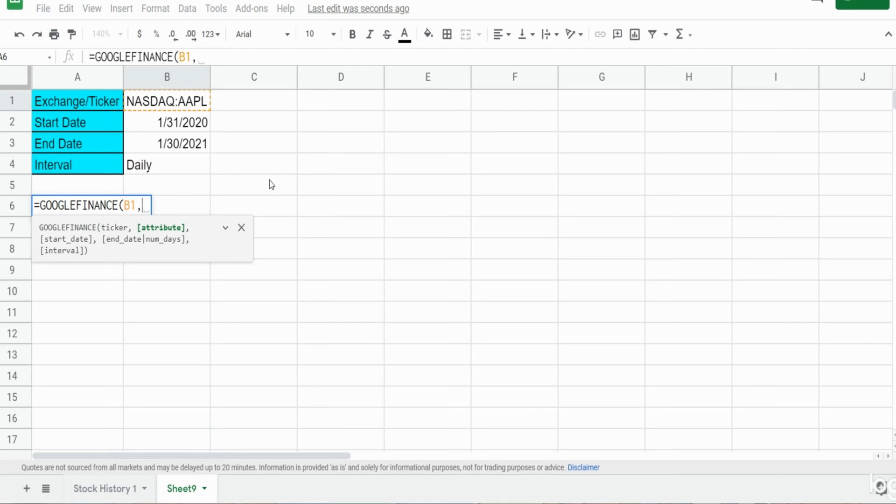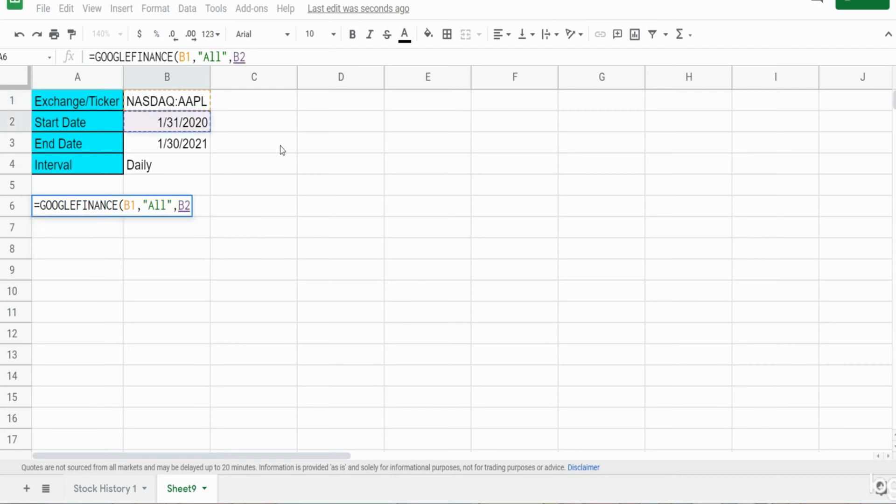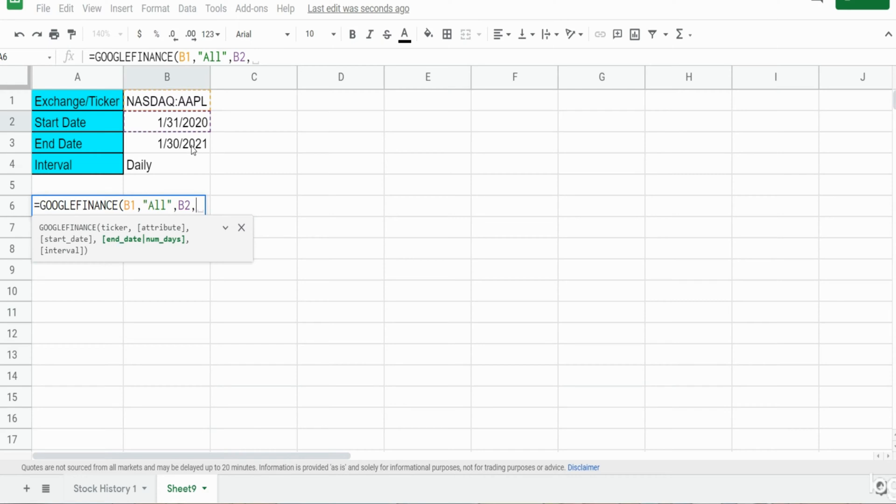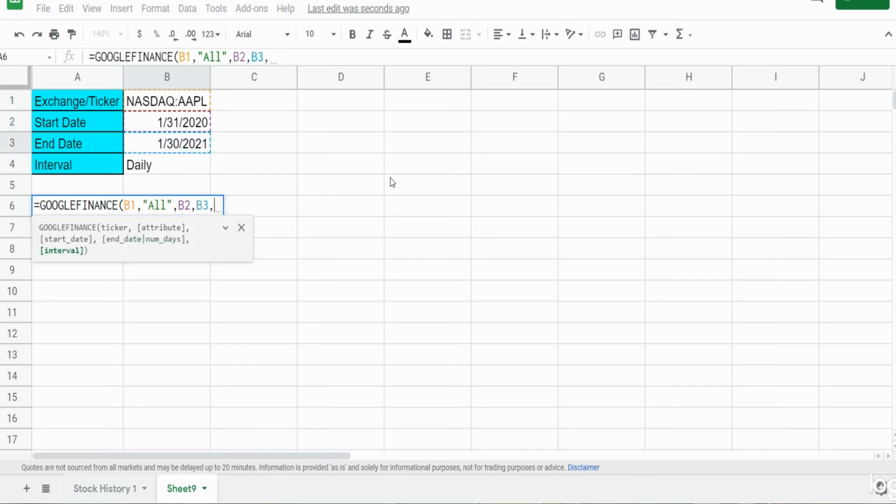If you don't know what they are, you can simply input "all" in double quotes here and it will display all of them, and that's what we're going to do for now. So the next input is our start date which is here in the past, our next input is the end date which is today, and our final input is the interval which is daily.